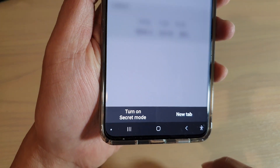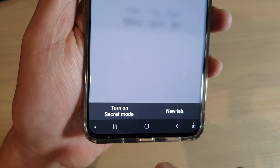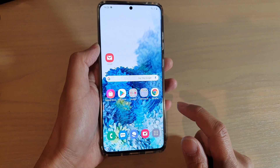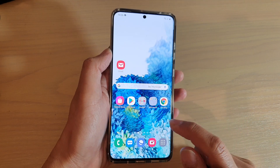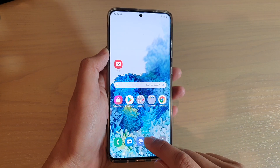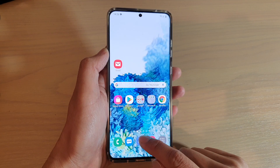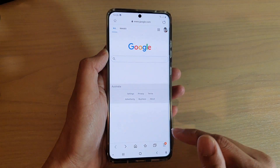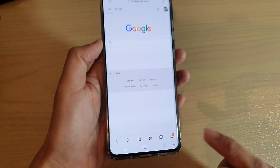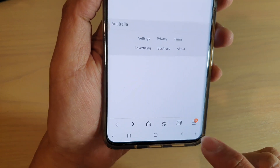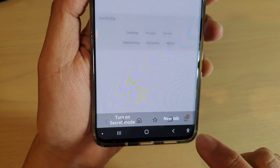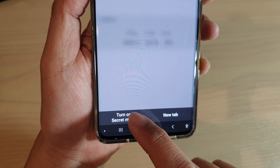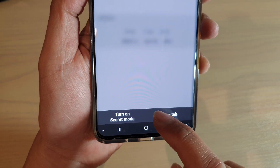So here you can see where you can turn secret mode on or off. Let's first go back to your home screen by tapping on the home key, and then launch the internet browser. On your internet browser, tap on this key here, then tap on the new tab key, and then tap on turn on secret mode.